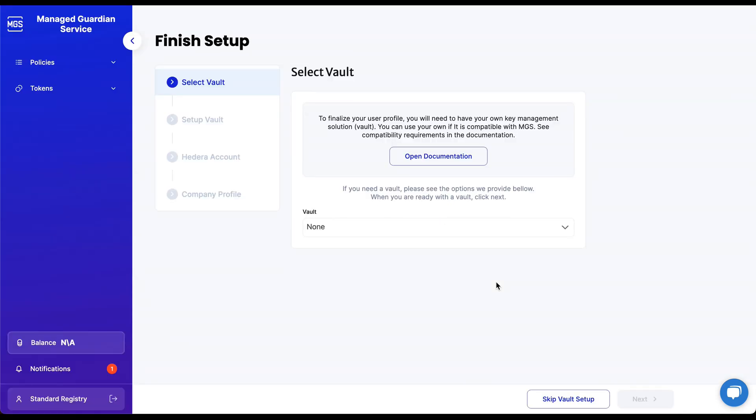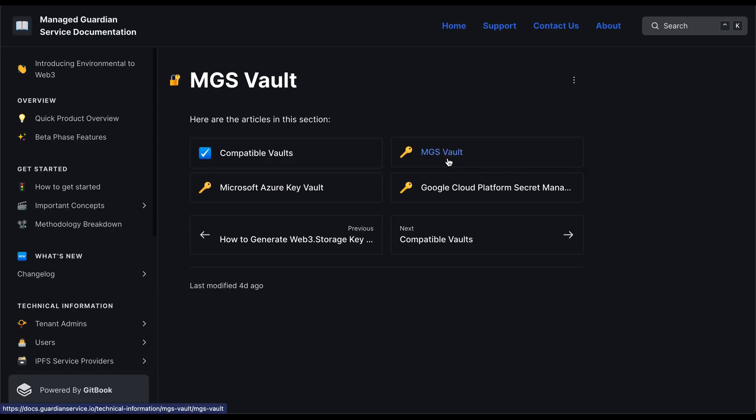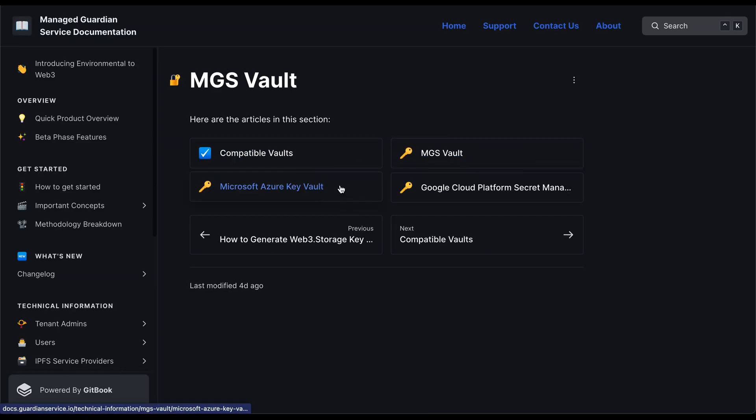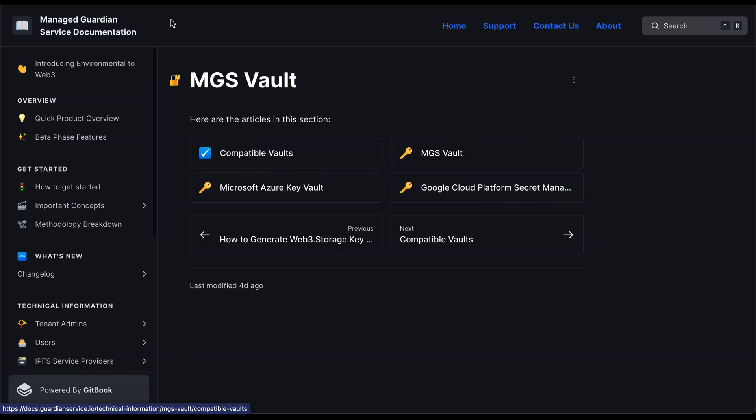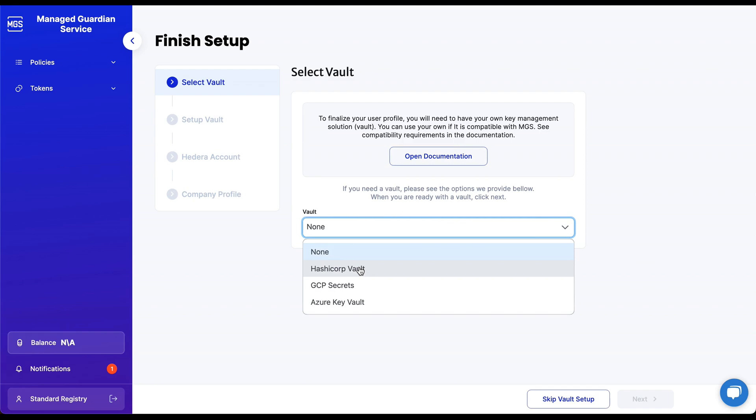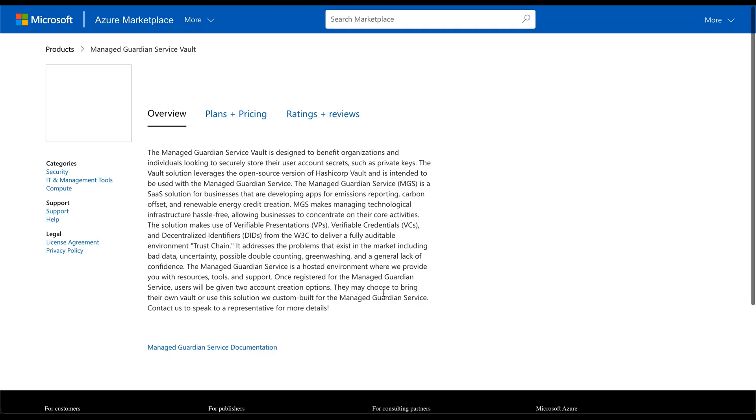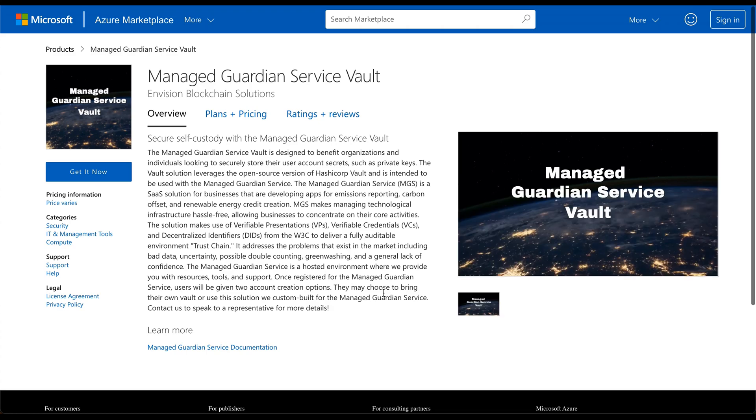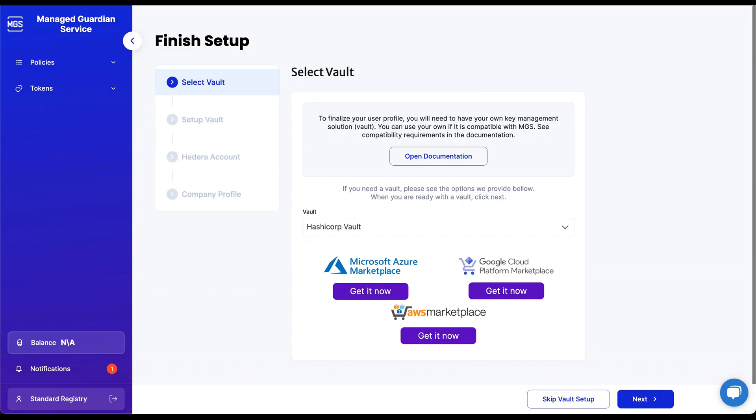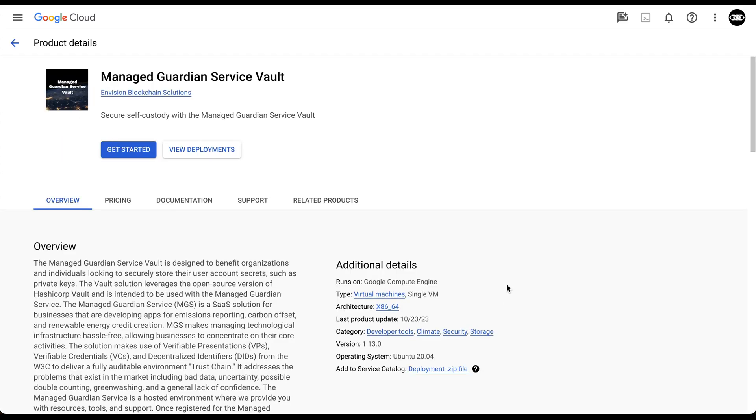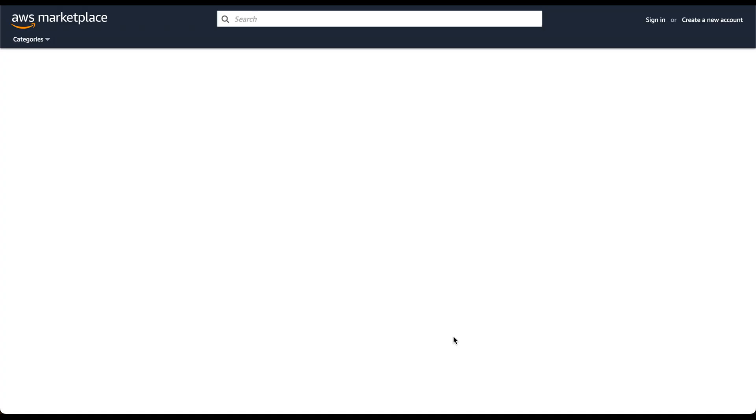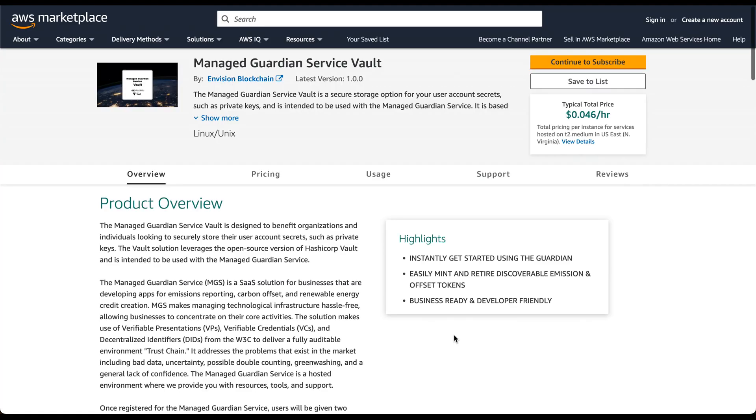The first step is to select our vault. The Managed Guardian Service Vault is designed to benefit organizations and individuals looking for a self-custody option to securely store their user account secrets, such as private keys. We recommend reading through the documentation to better familiarize yourself with the compatible options. Options include the open-source HashiCorp Vault solution we made available for free, which can be deployed in one click on popular cloud platforms, such as Microsoft Azure, Google Cloud, and AWS.